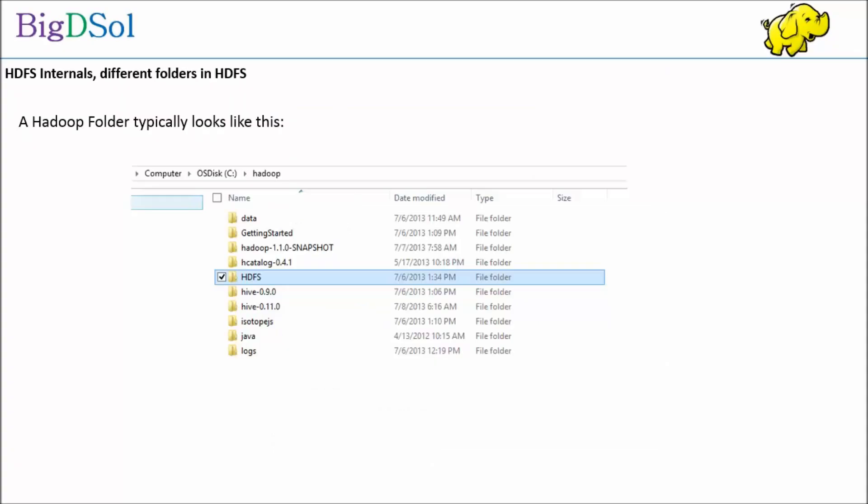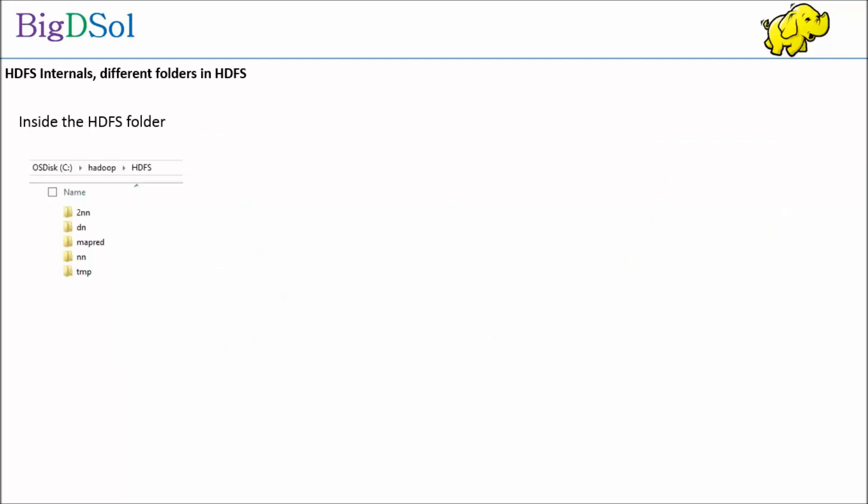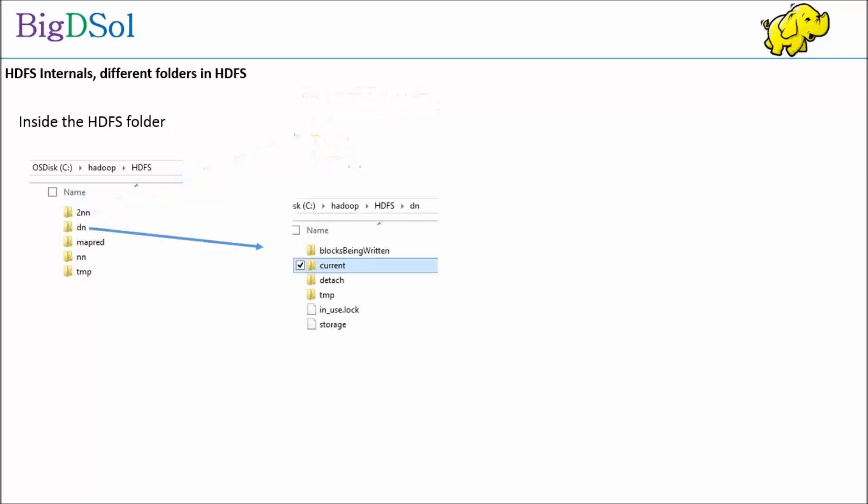Let us explore how Hadoop organizes folders internally and what is the functionality and naming conventions of them. In the main HDFS folder you can observe specific folders for second name node, data node, MapReduce, and name node. The second name node contains folders as current and image. The data node folder contains current folder, block being written.